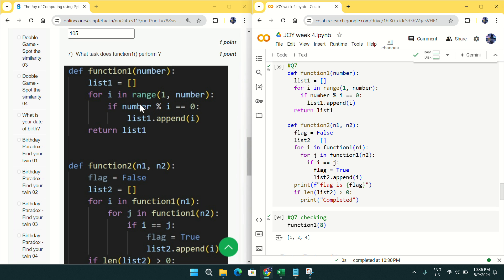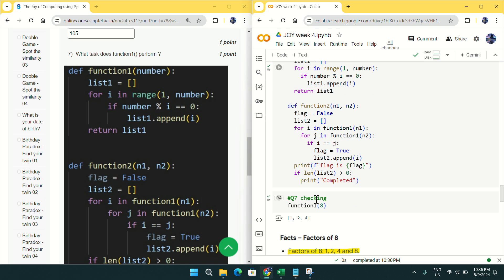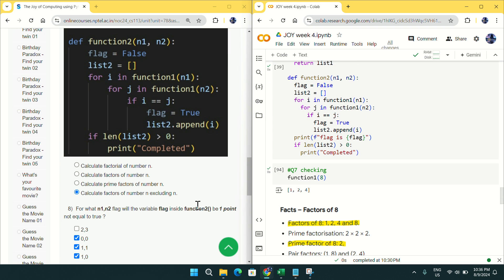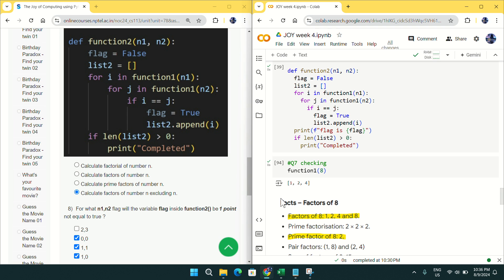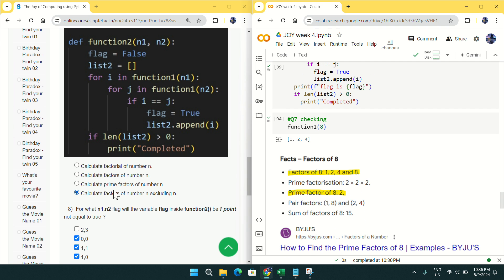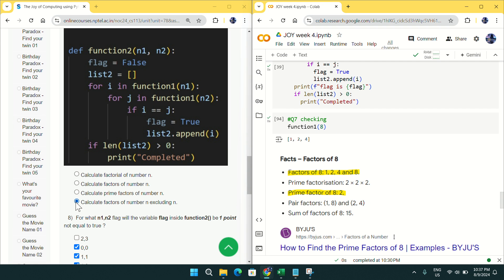For question number 7, we have a function. First it asks what function 1 will do. If I execute it, this function will try to give the factors of a number excluding that number itself. You can see if I execute function1(8) I will get 1, 2, 4 — and as you know the factors of 8 are 1, 2, 4, 8, so factors excluding n gives 1, 2, 4. Mark last option D for question number 7.